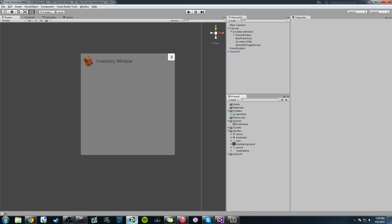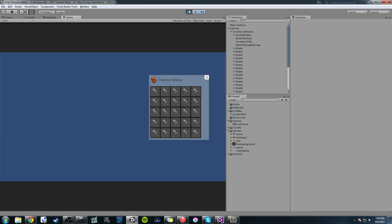First things first, last time we worked on using our item slot prefab, and we created a method that is basically a for loop that runs through and creates a number of slots that we specify. In our case, I said I wanted to create 25 slots, and you can see in our game view here we have 25 slots.